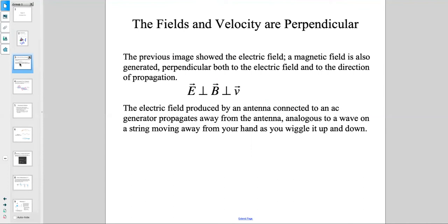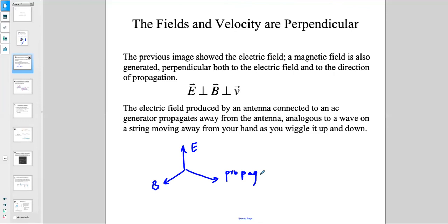In addition to the electric field, there is also a magnetic field being produced. Both are perpendicular to one another and perpendicular to the direction of motion. So we have an E field, a B field, and a direction of propagation, all making 90-degree angles with respect to each other.